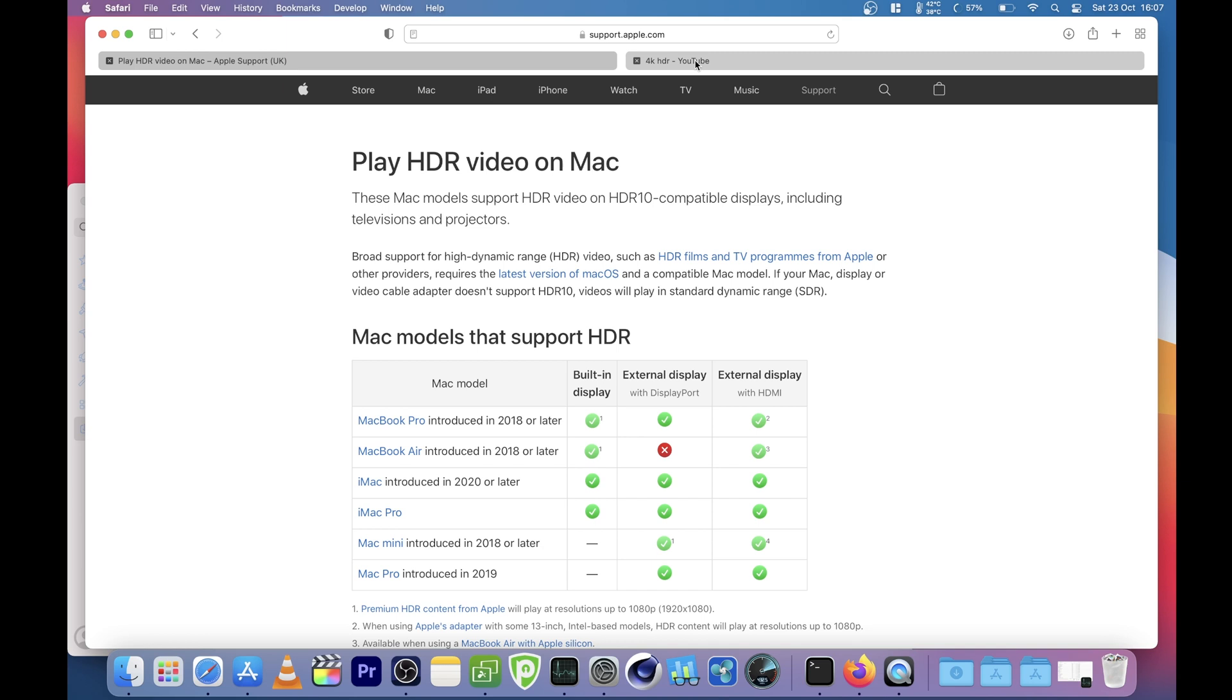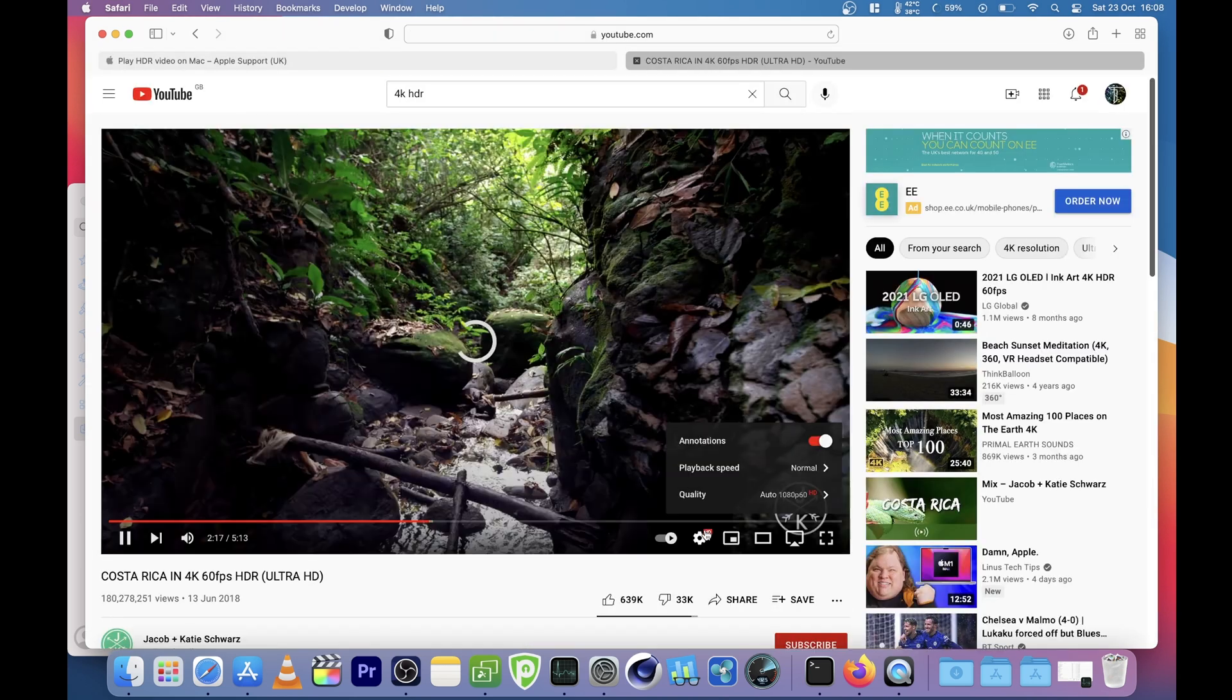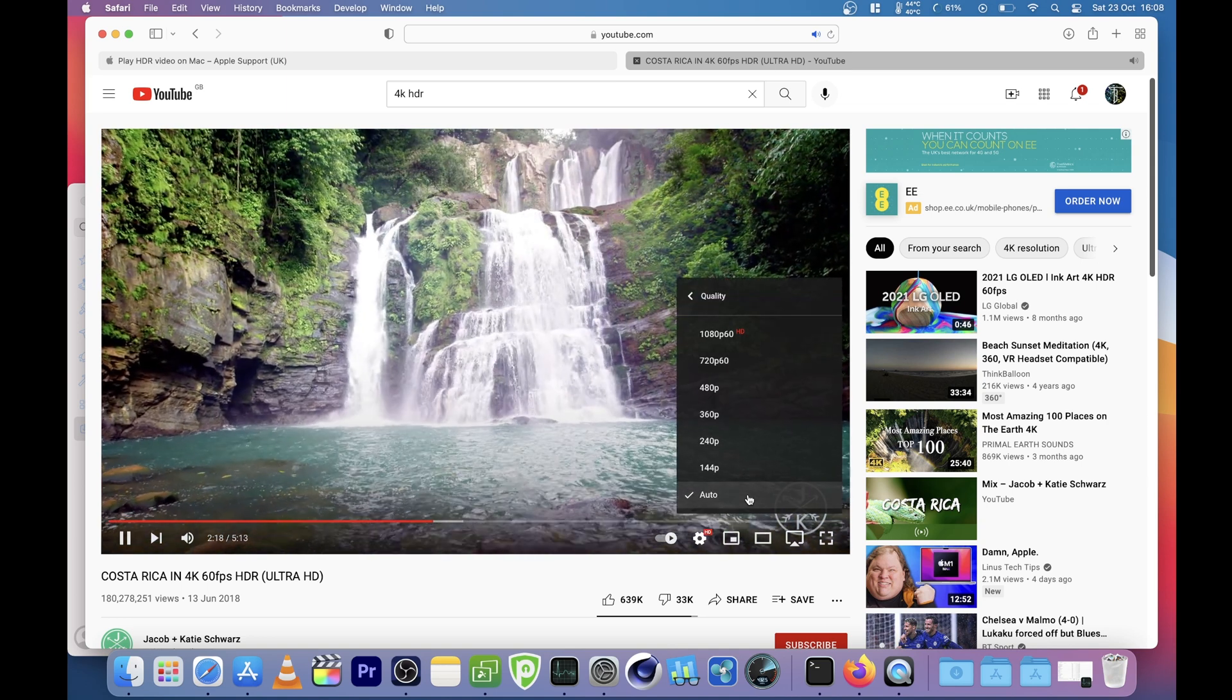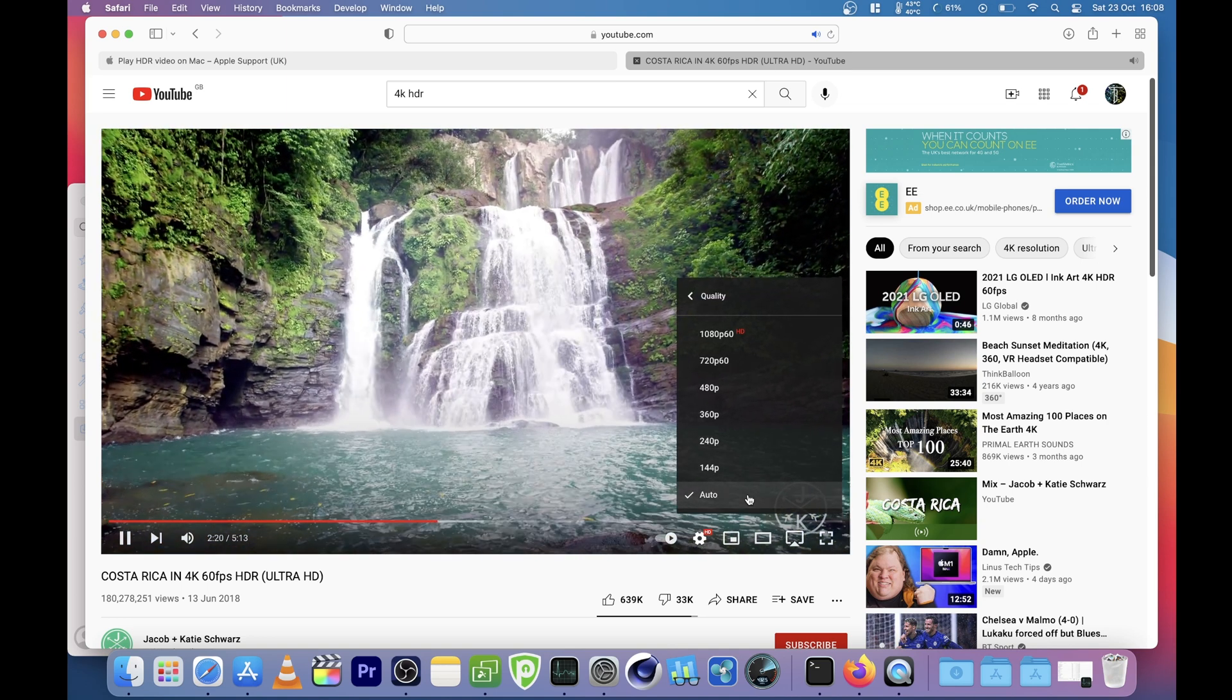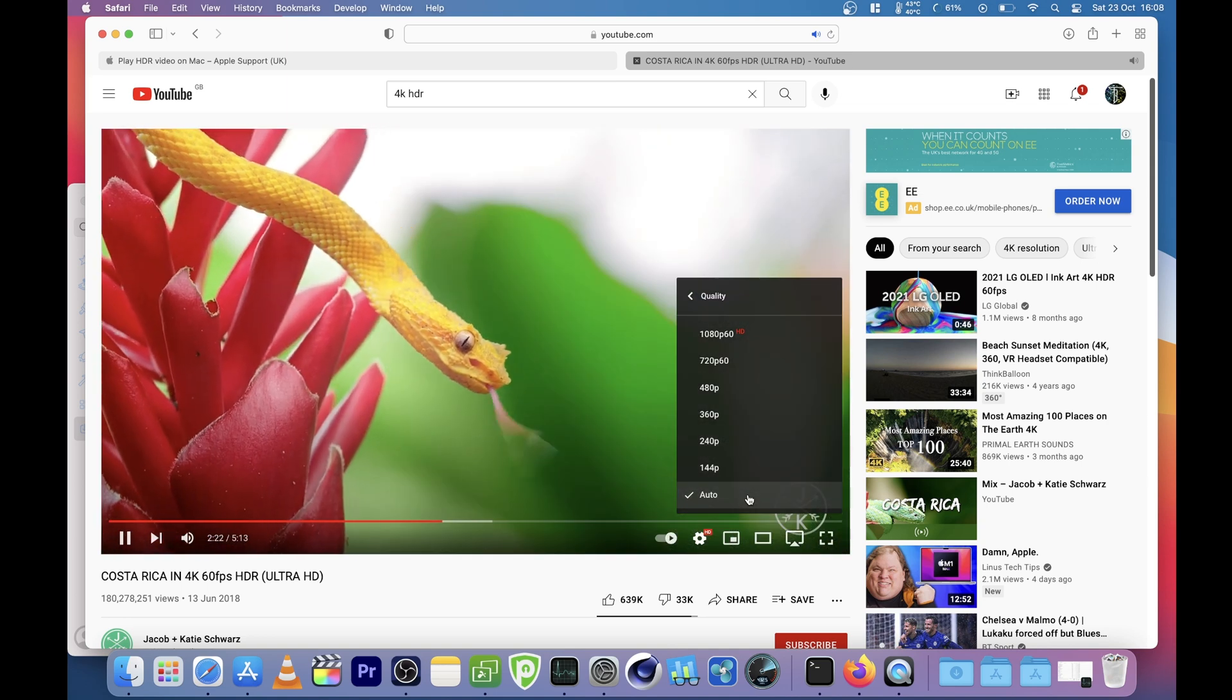And to the point now actually if we just go over to YouTube as you can see here, we're maxed out at HD 1080p60, no HDR.